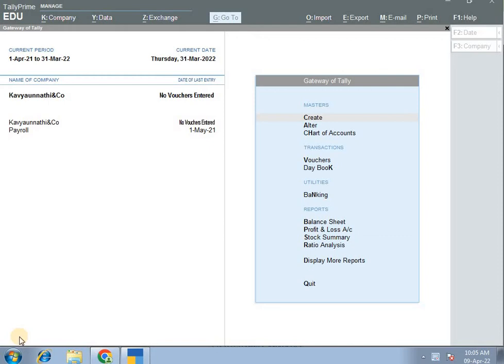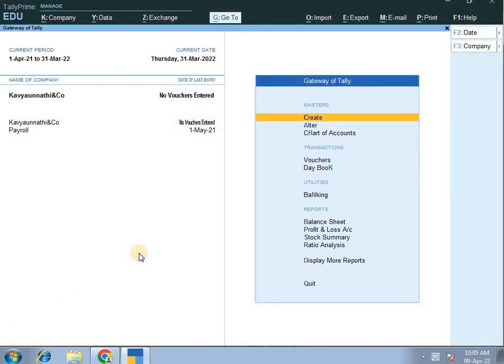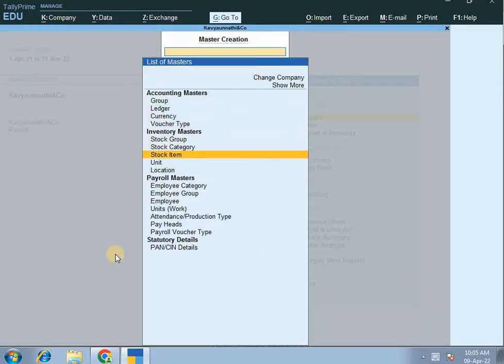Hi everyone, welcome to our Cadillus YouTube channel. I am Kaviyan. In previous sessions, the first two parts covered payroll part 1 — company create and payroll enable — and second part — create payroll employee category and employee group create.